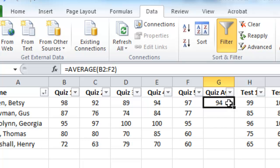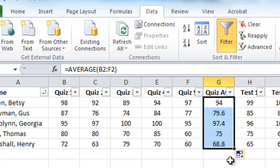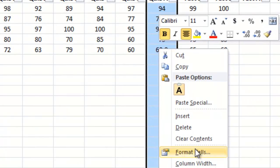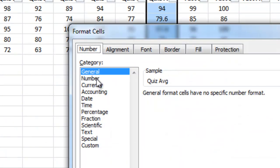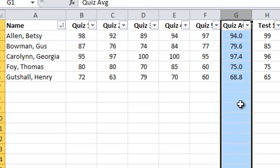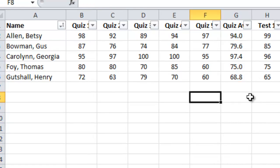I'll copy this for the other four students by putting my cursor in the lower right-hand corner until it switches to a plus sign, then pull down — it computes their averages as well. I notice some have a decimal point and some don't. So I'll click on column G, right click, format cells, number, and set one decimal place — now they all have exactly one decimal place. I like that format for the quiz average.